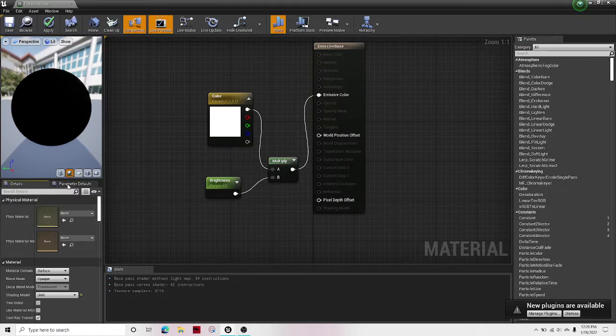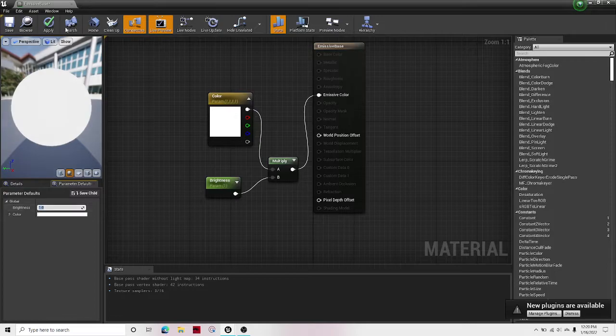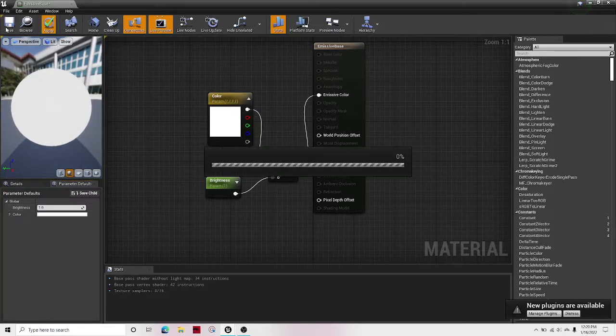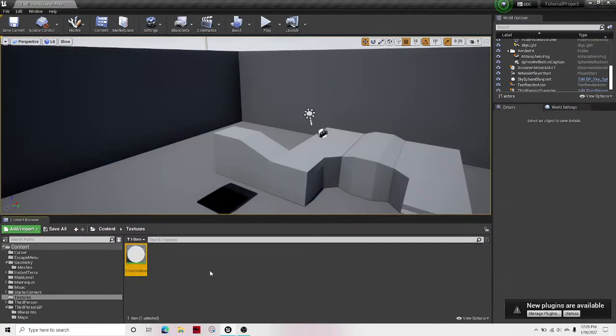Oh, and for the parameter defaults, we want to change the default to one. There we go. Hit apply and save. And then you can close that.